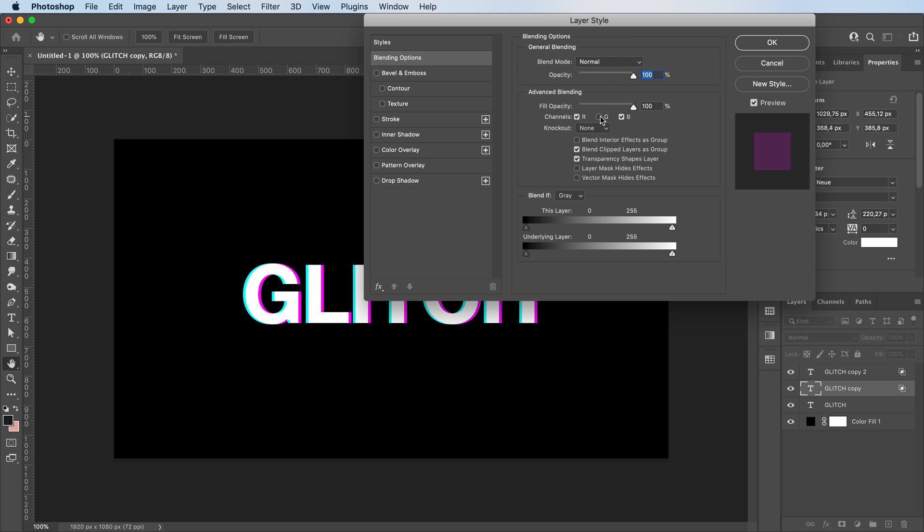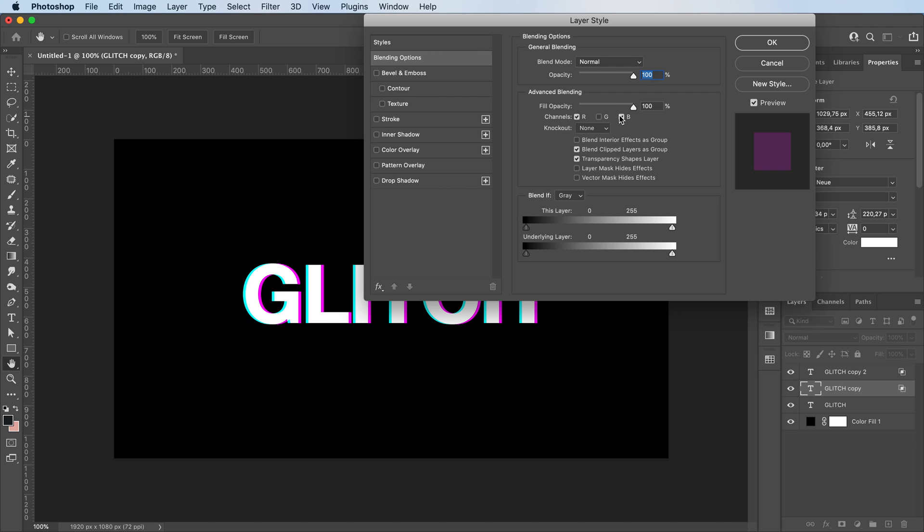So if you deselect the green channel, you'll get this pink look. If you deselect both of these, you get red. Anyways, you can play around with these settings to get whichever color you like. I'll go with red.